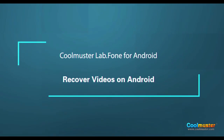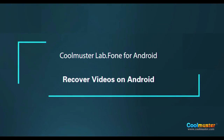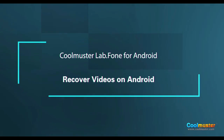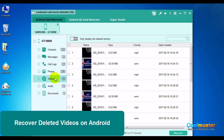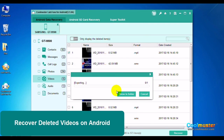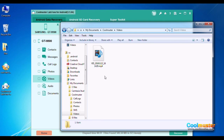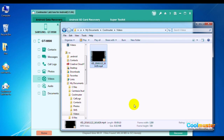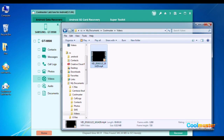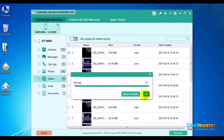Now let's recover videos. Select Videos. Toggle the Select All box to switch between All and None, then select the desired videos and click Recover. Select the folder for the videos. Click Show in Folder to show the videos, and in the Videos folder will be the videos. When done, click OK.